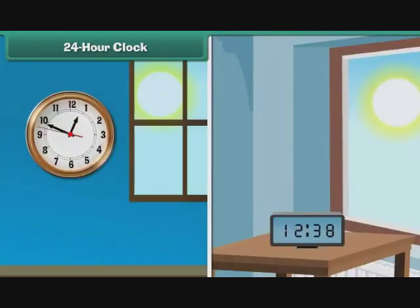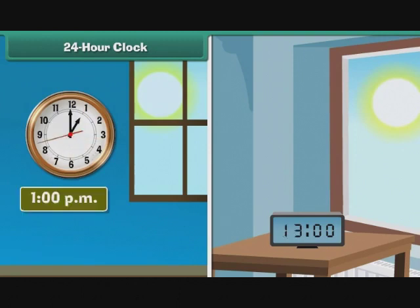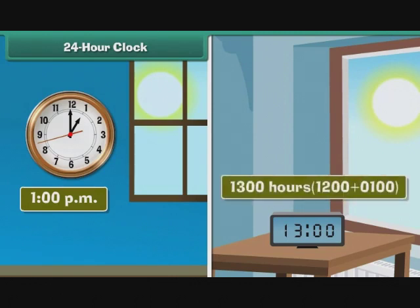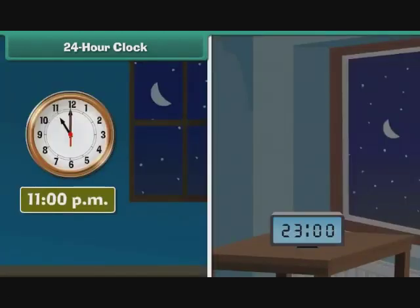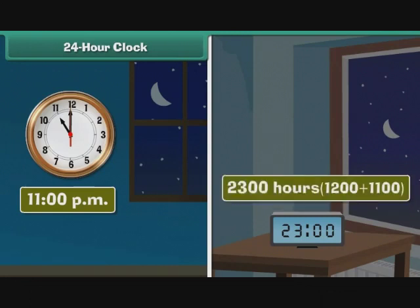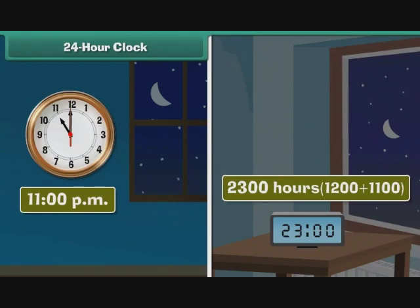After 12 noon, the two clocks differ in their representation of time. 1 p.m. on the 12-hour clock is represented as 1300 hours on the 24-hour clock — 1300 is nothing but 1200 plus 0100. Similarly, 11 p.m. is represented as 2300 hours — 2300 is nothing but 1200 plus 1100. The 12-hour clock restarts from 1 for the second half of the day, but the 24-hour clock measures time continuously. It denotes all times corresponding to p.m. with values greater than 1200.